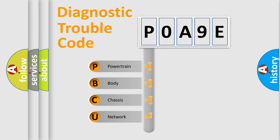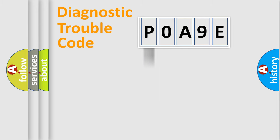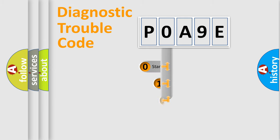We divide the electric system of automobile into four basic units: Powertrain, Body, Chassis, Network. This distribution is defined in the first character code.